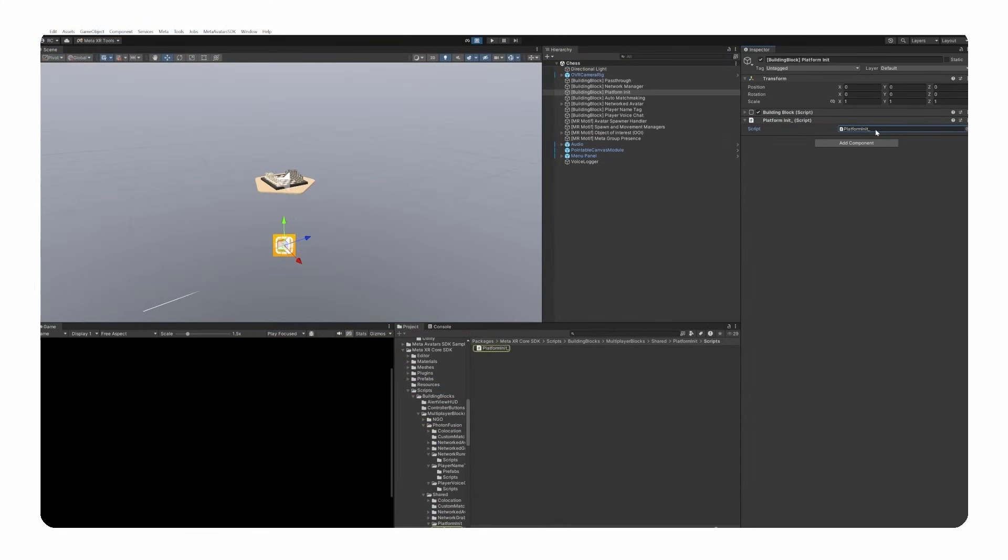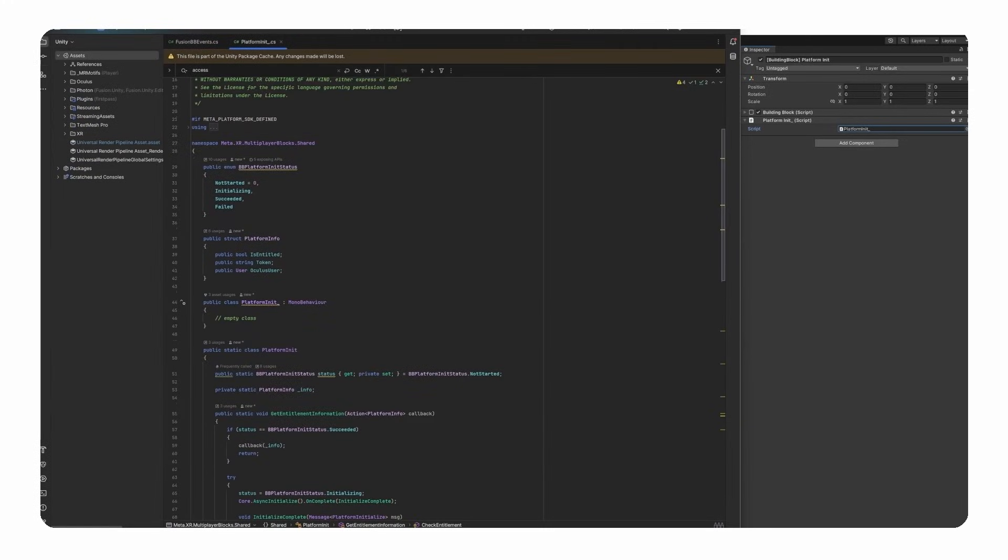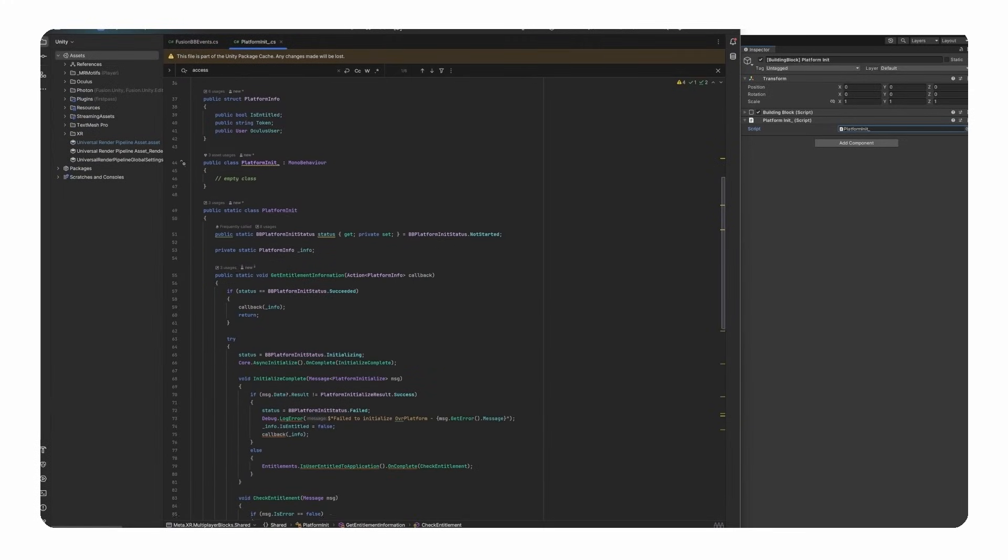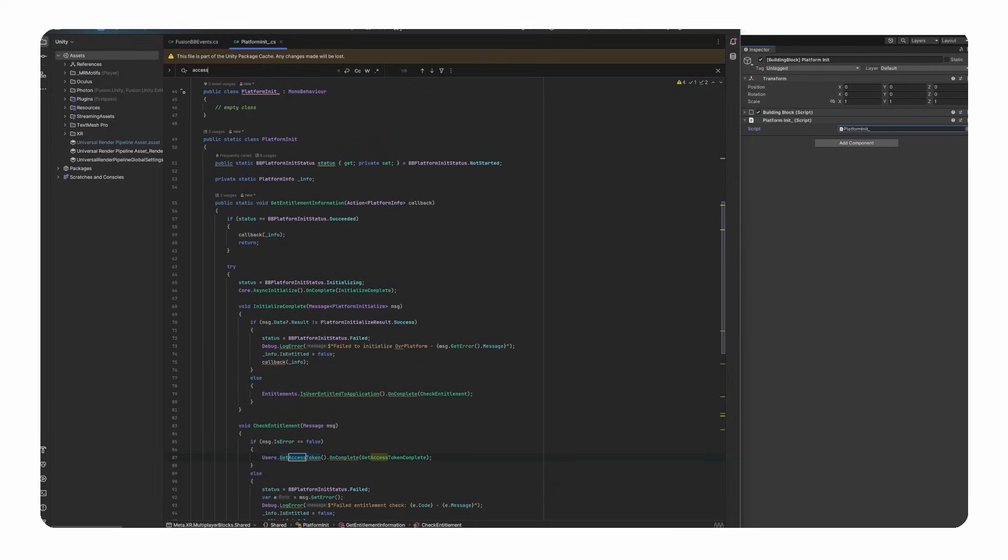The next block contains the platform init class, which as the name suggests, initializes the meta platform. It checks if the user is entitled to use the app and retrieves their access token and user information. It updates the initialization status and provides this information through a callback function. We'll go over how to make sure that entitlement check is successful in a minute.